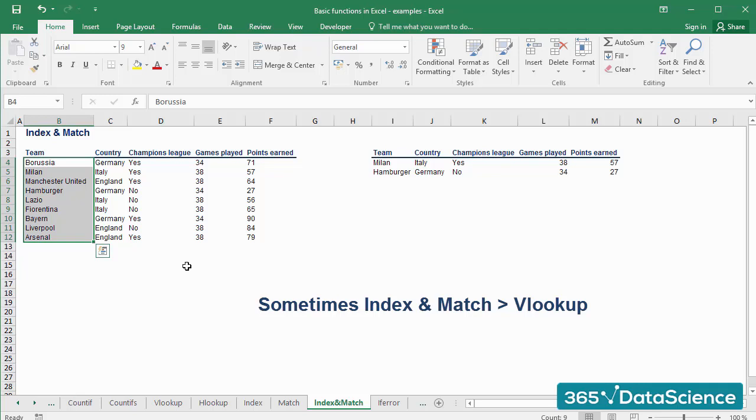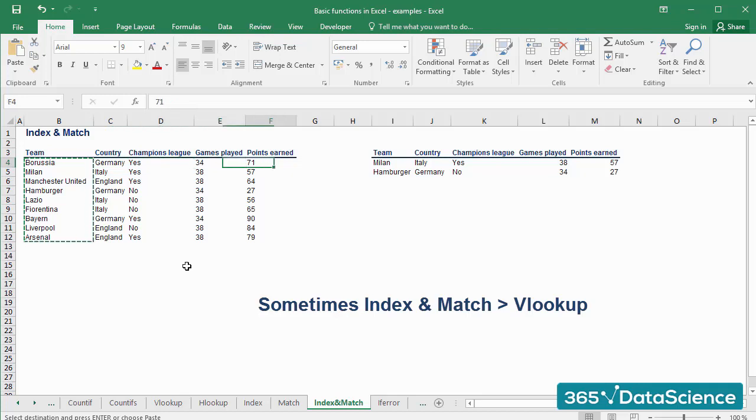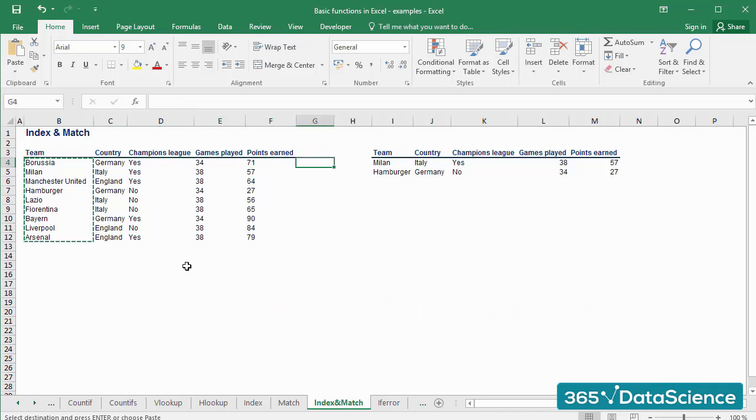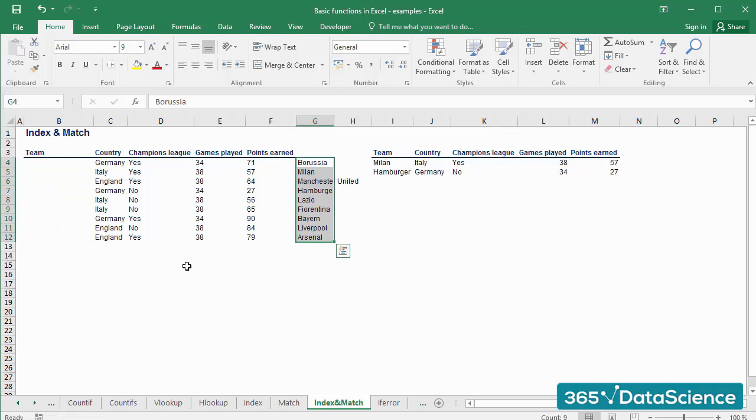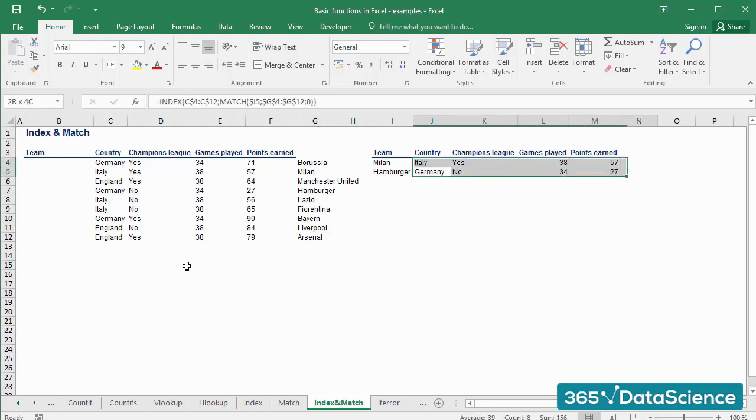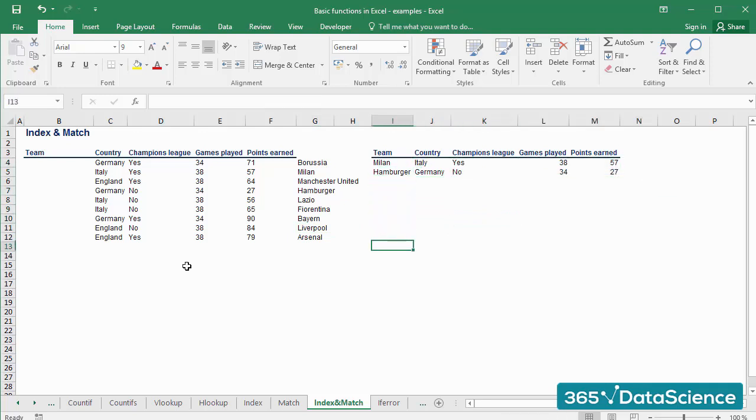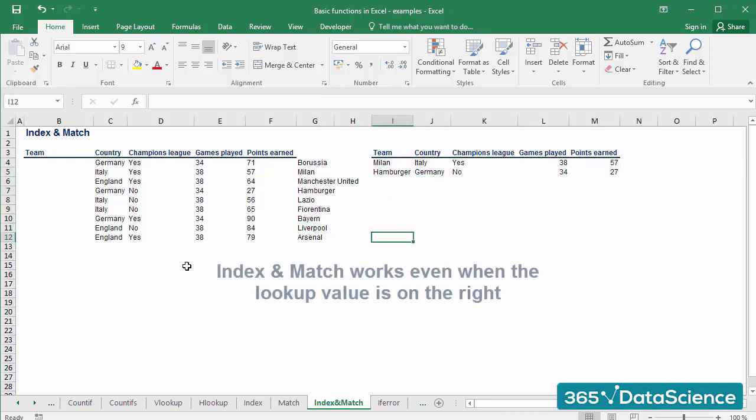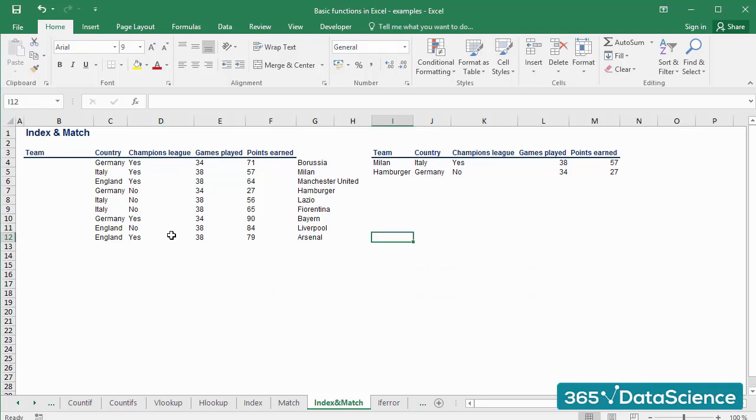Let's cut the values under the column TEAM within the source table and paste them in column G. Nothing changed within the table on the right. This is because the combination of INDEX and MATCH works, even when the lookup value is on the right. Had we used VLOOKUP and done this, we would have seen an instant NA error message.